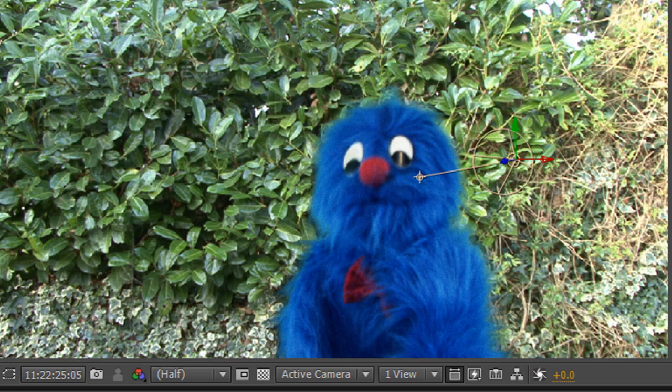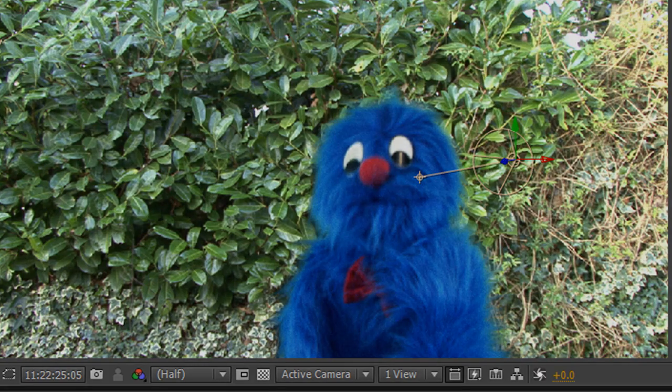And so that's how you can create a simple light wrap, control its width, and make it slightly more stylized in After Effects. I hope you found this tutorial useful. My name is Andrew Davis, and thank you for watching.